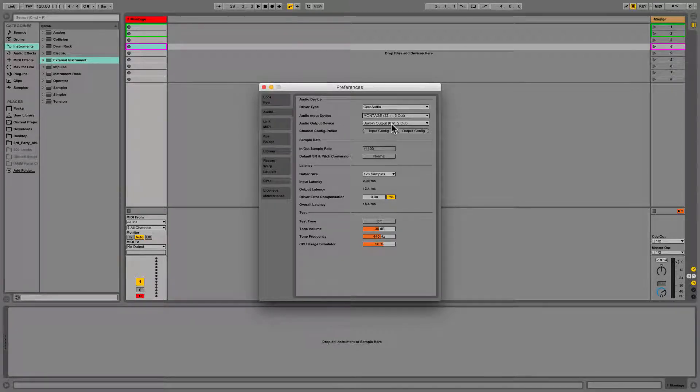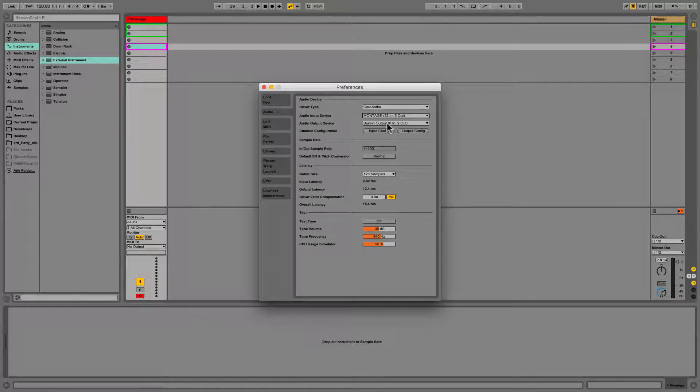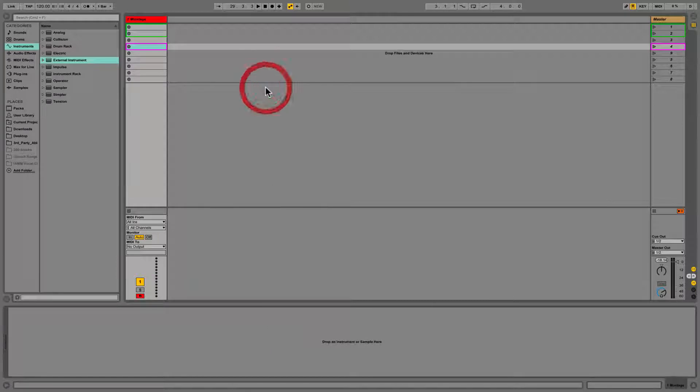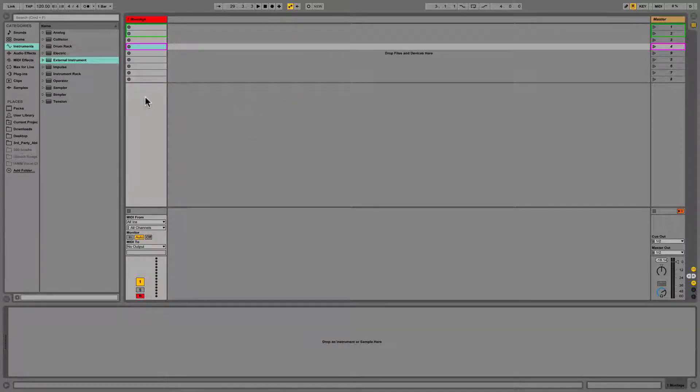And then I can have my output be Montage 2, and then you can plug your headphones into the Montage. Or if you have an audio interface, you can come out of there, or as I'm doing right now, built in.